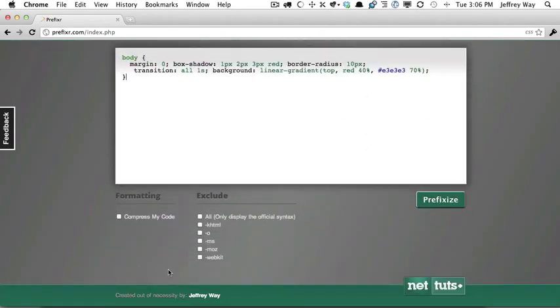We can exclude things, whether we want to exclude Mozilla or Opera, or maybe it's a few years from now and we don't want to use any prefixes. We want to strip the browser prefixes.